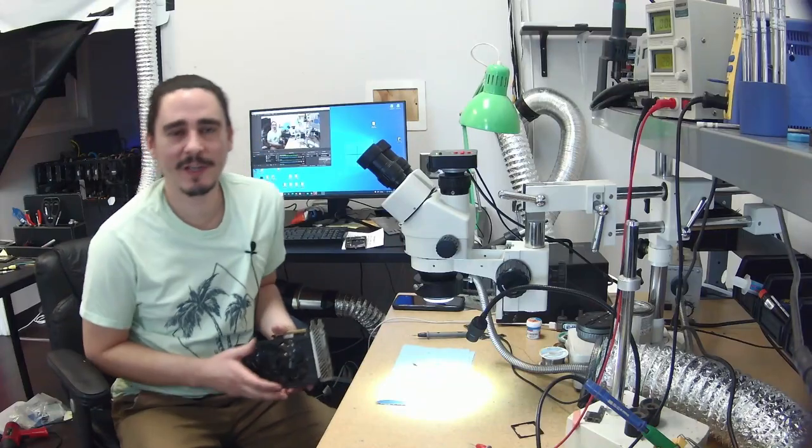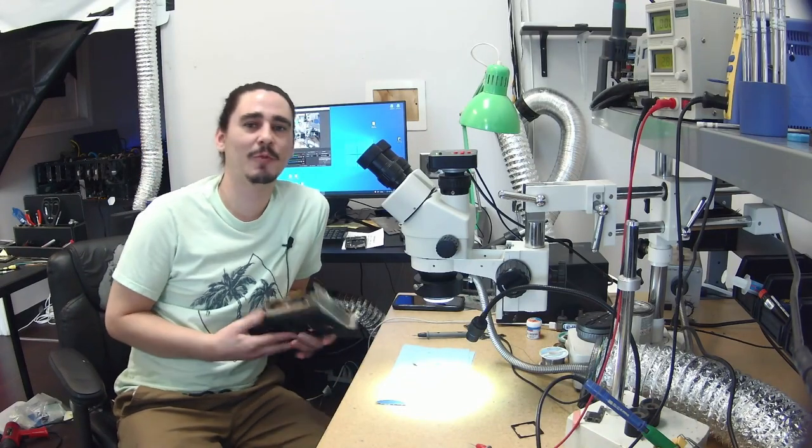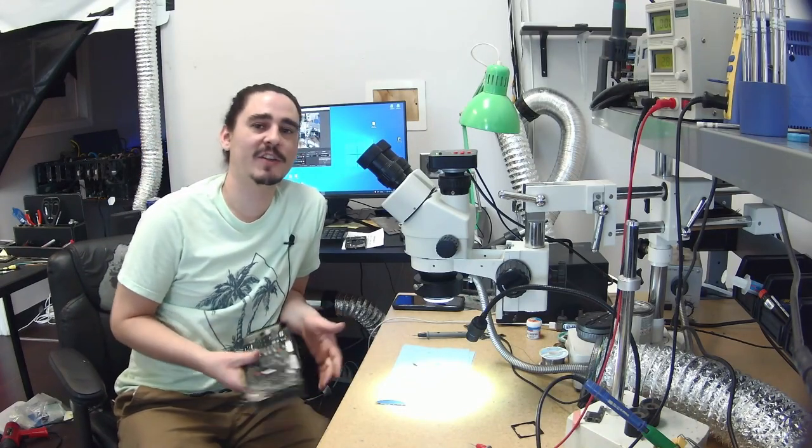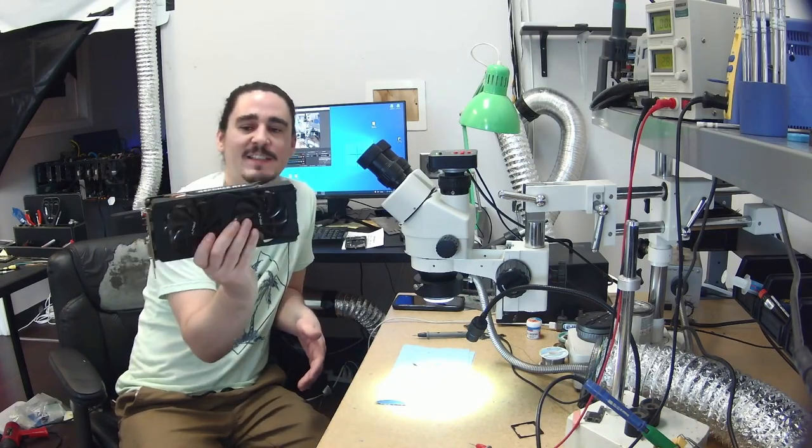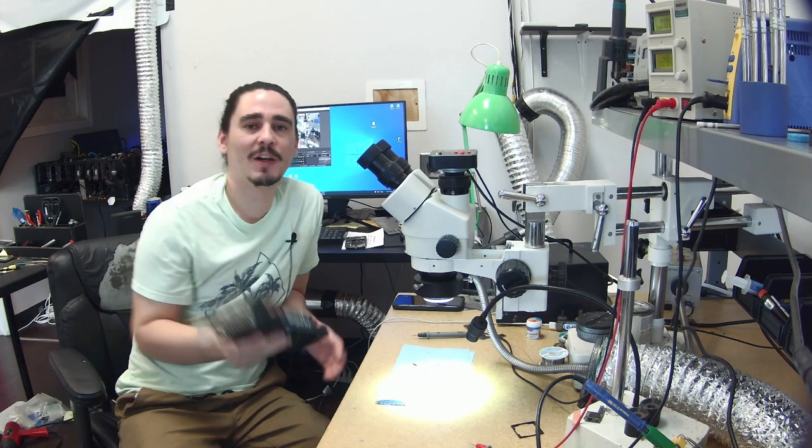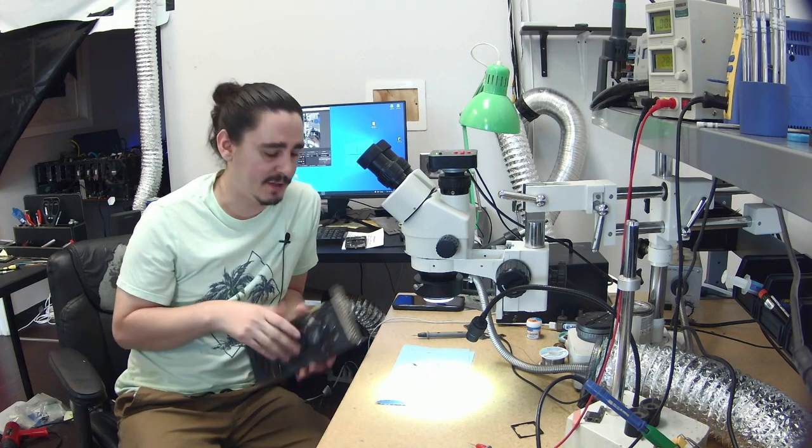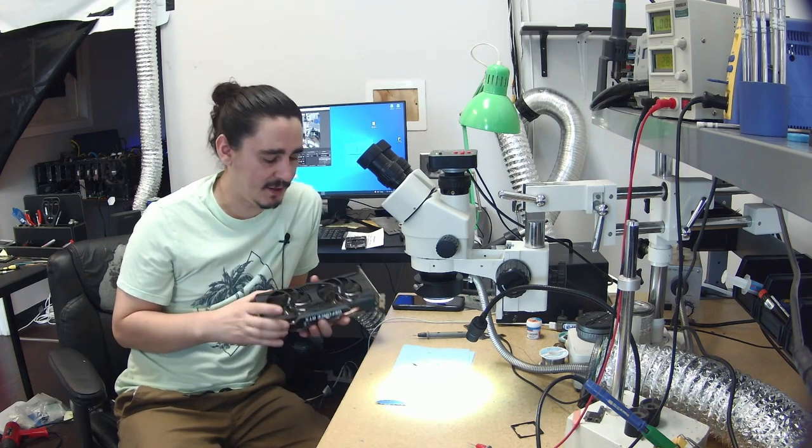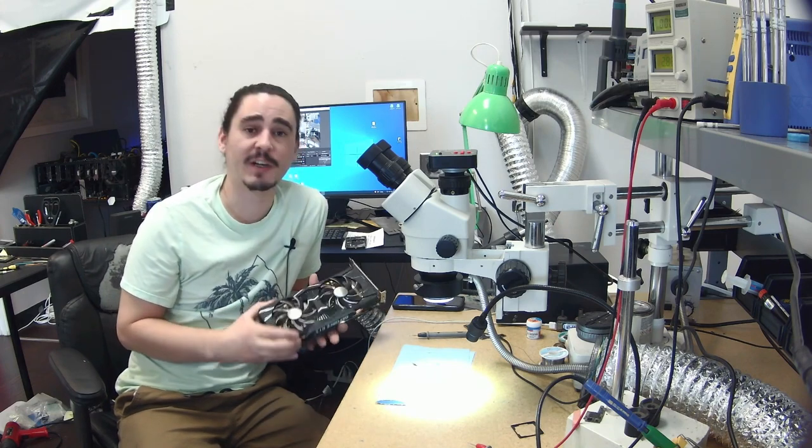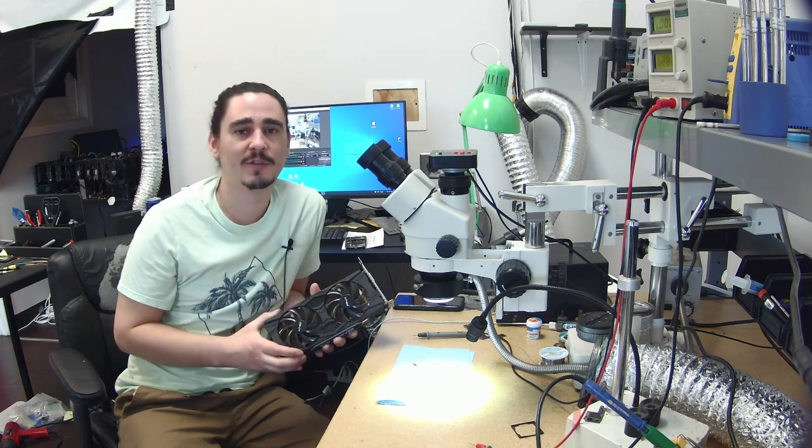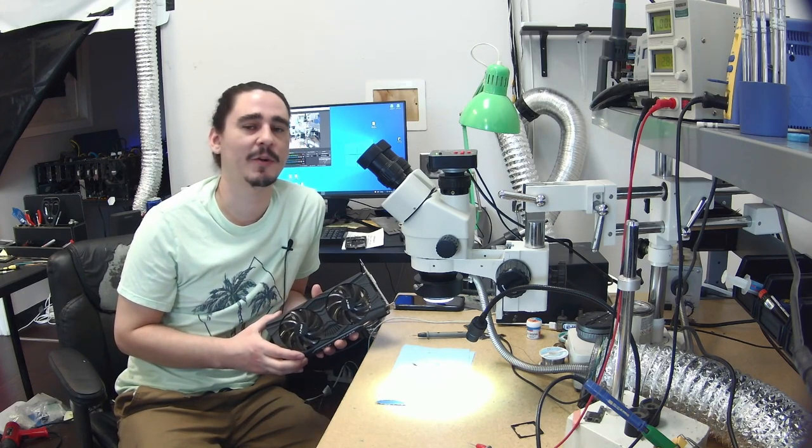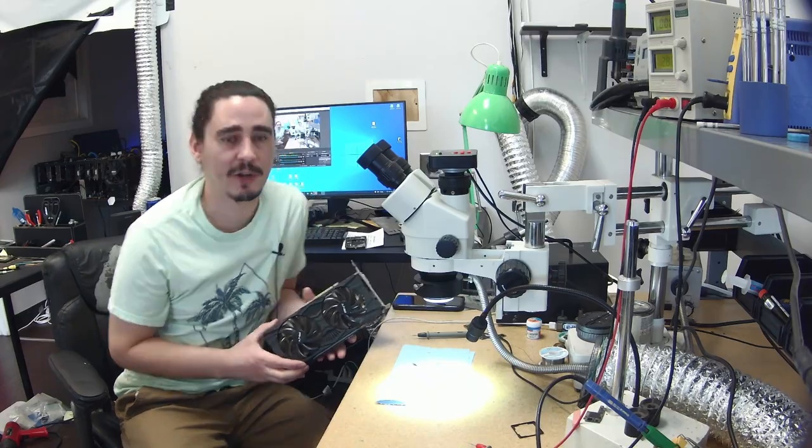Hey guys, this is Aaron with iBoard Repair. Today I'm working on another RTX 2060 Super. I got this card off of eBay and it's just reported as not working. So let's take it apart and see if we can figure it out.